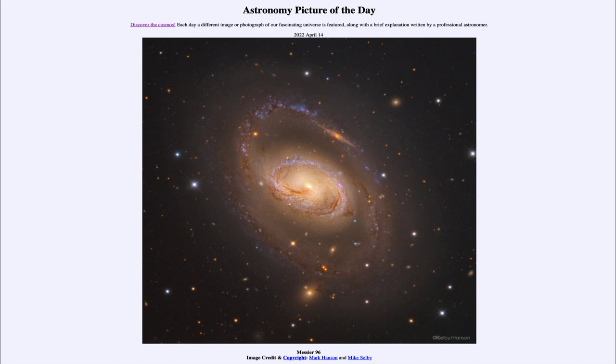And today's picture for April the 14th of 2022 is titled Messier 96. So what do we see here? This is an example of a spiral galaxy.